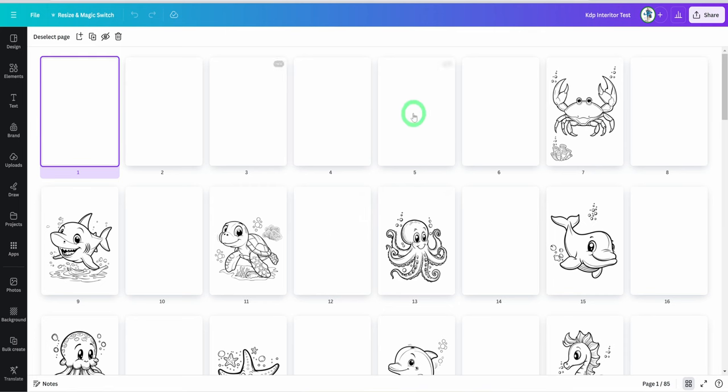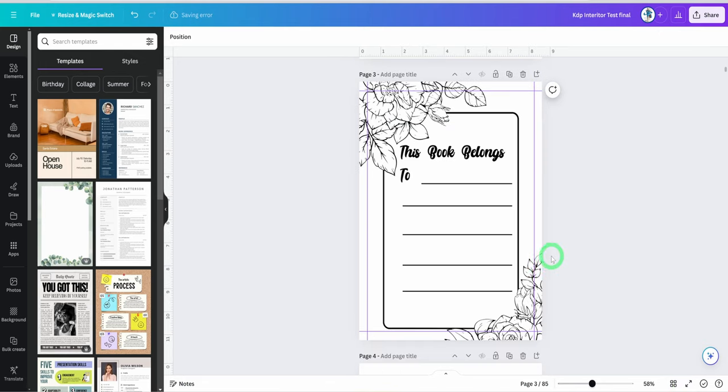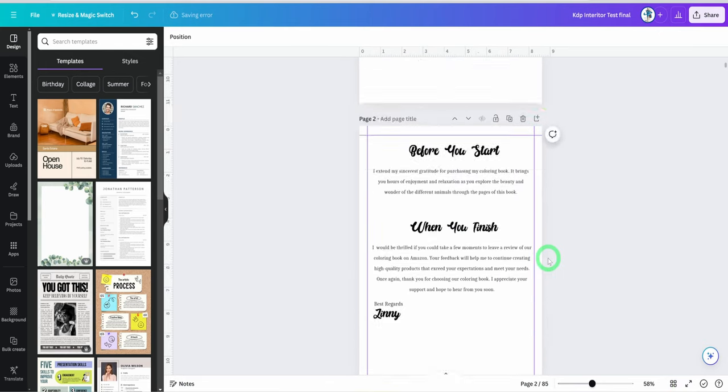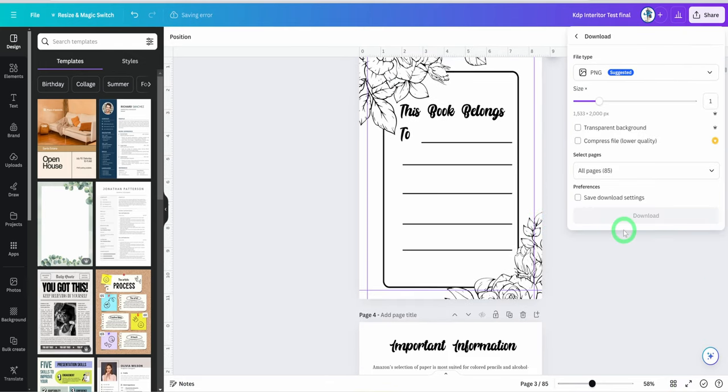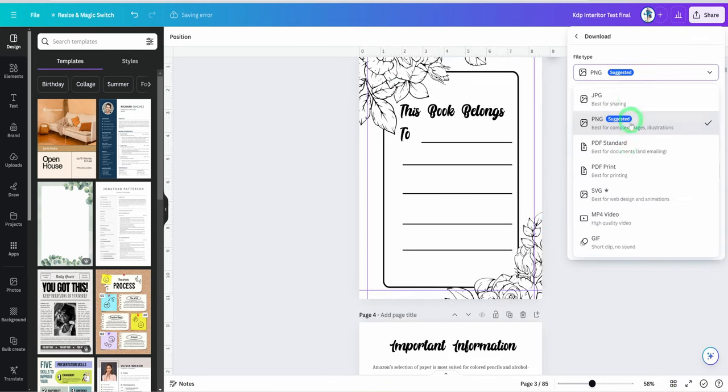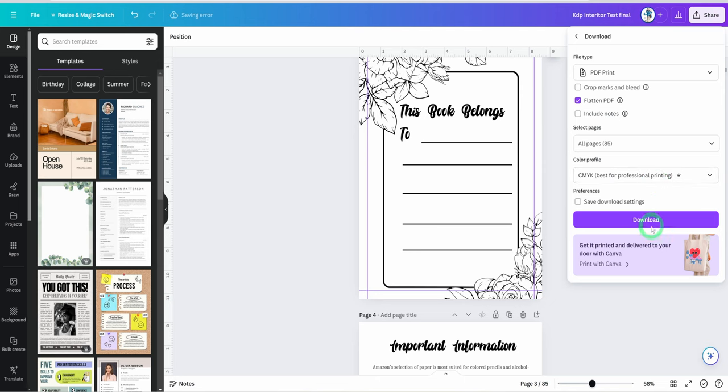Remove the border and the squares. In between each image, make sure there is a blank page. Next is to create the information and who owns the book page. Now we are good to go. Click on share, click on download, change the file type to PDF print, choose to flatten PDF and choose CMYK as the color profile. Then click on download. Now we have the book cover and interior downloaded. It is time to publish the book.